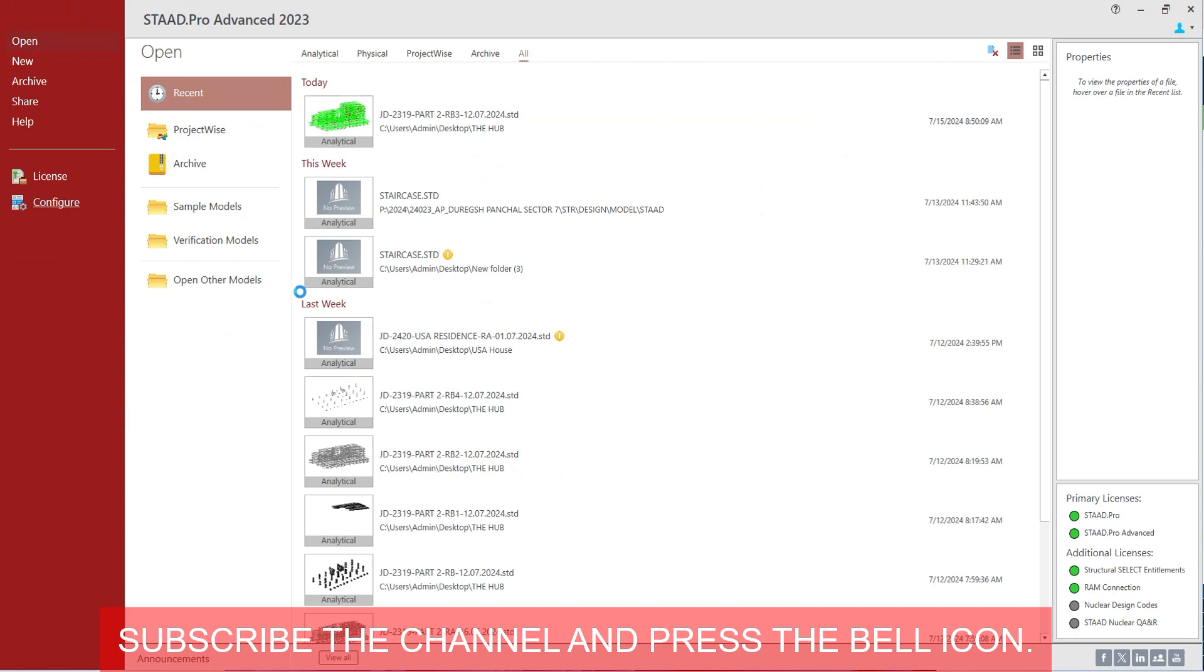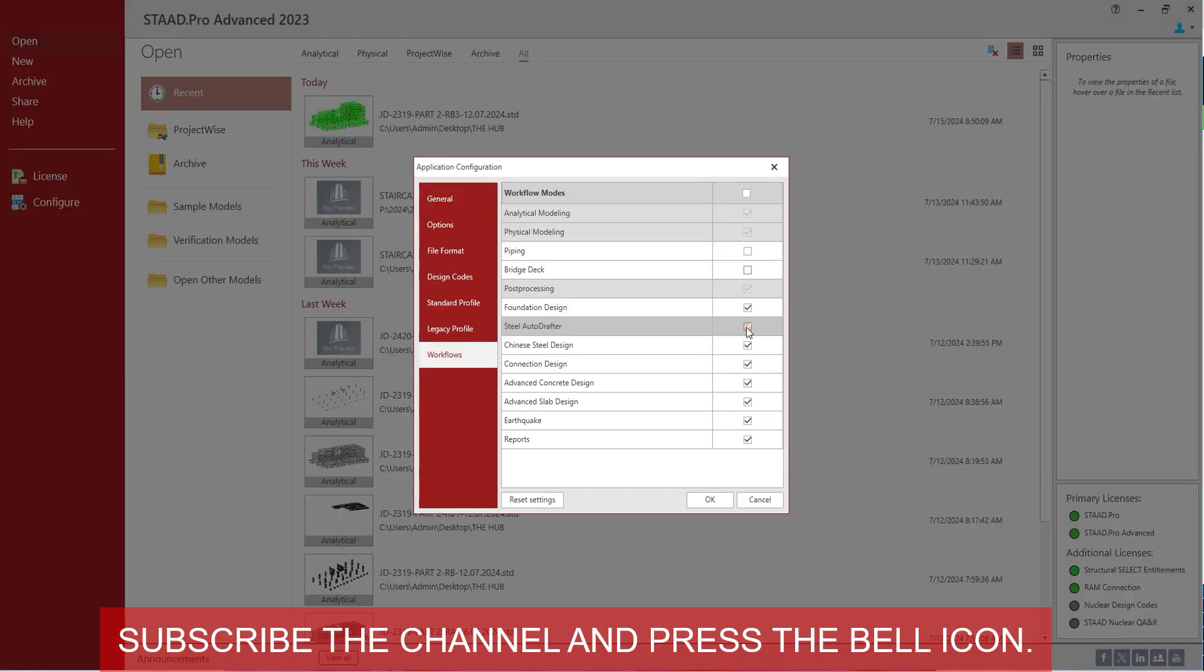The configuration opens, then go to workflows and uncheck the workflows that you don't want, like we don't want bridge deck or piping. We don't want steel autodrafter, Chinese steel design. Let us have steel autodrafter, not currently, and let us not have earthquake because we are not using EC8.